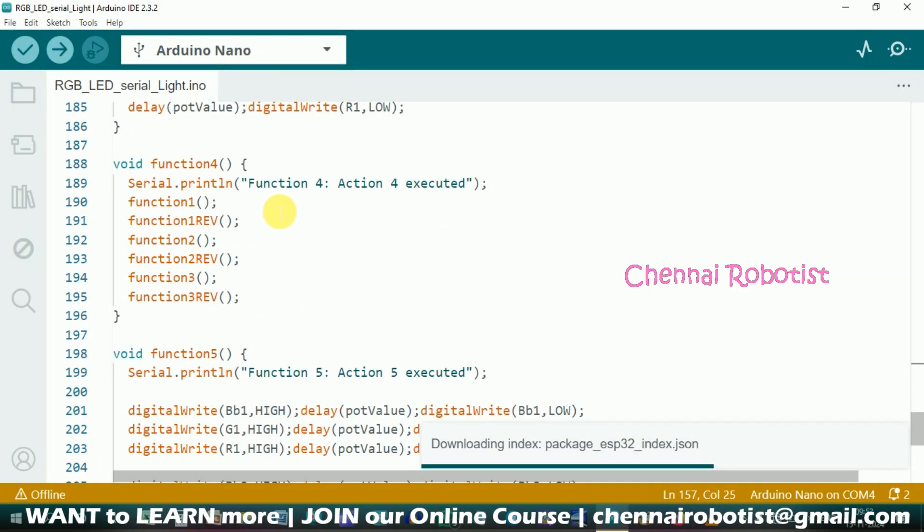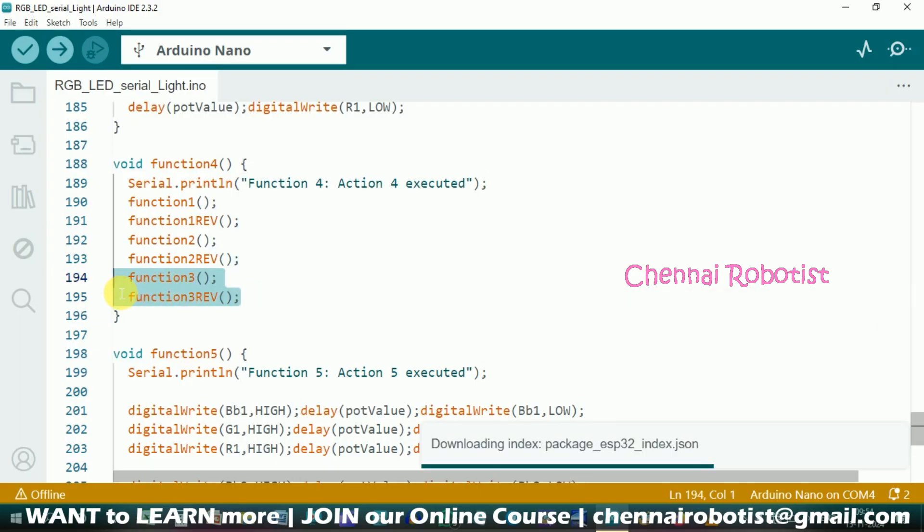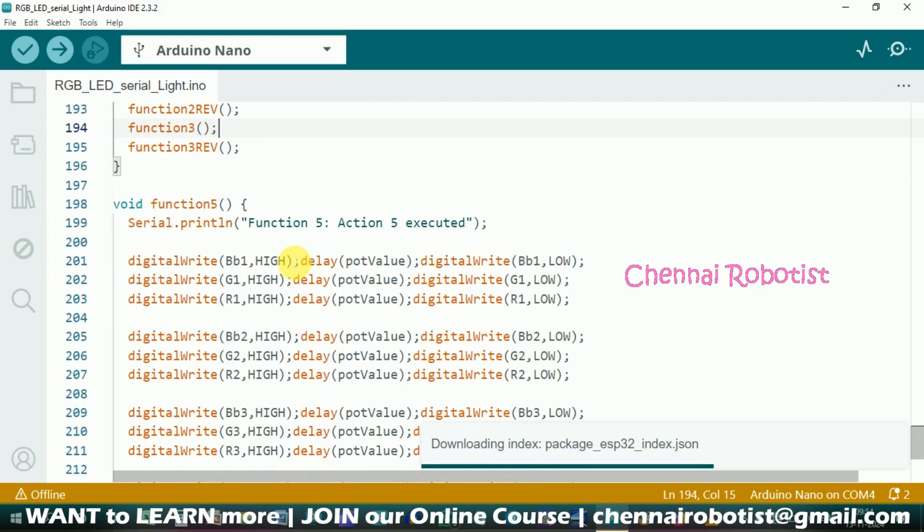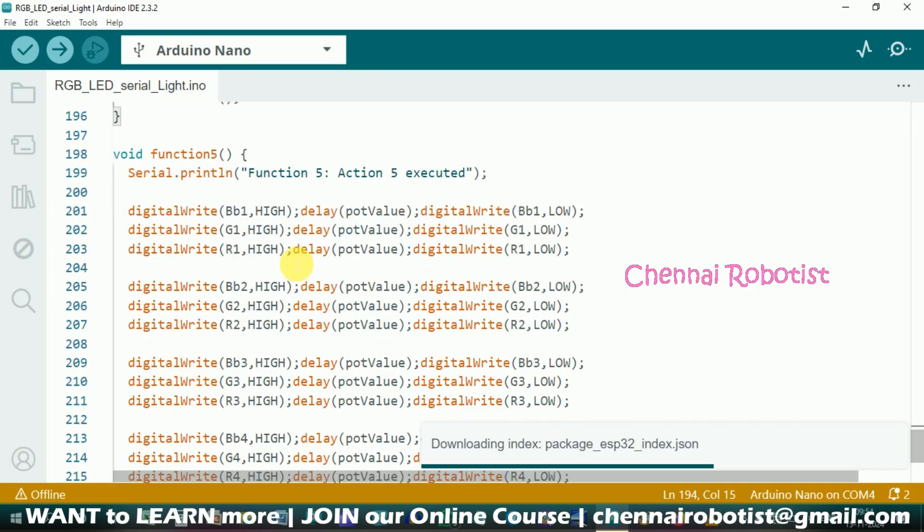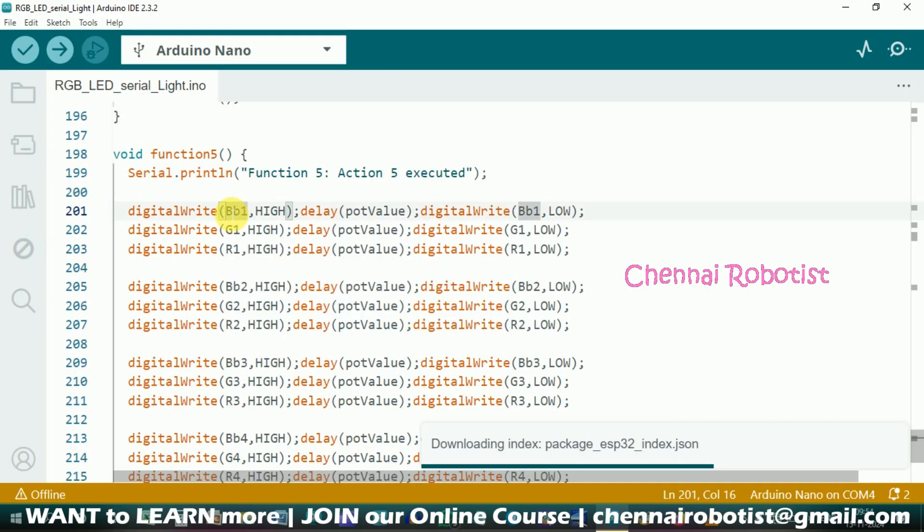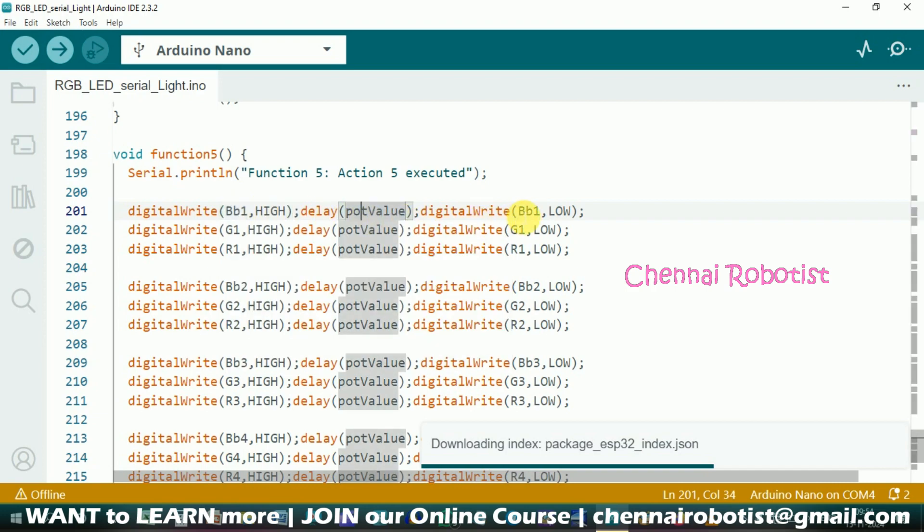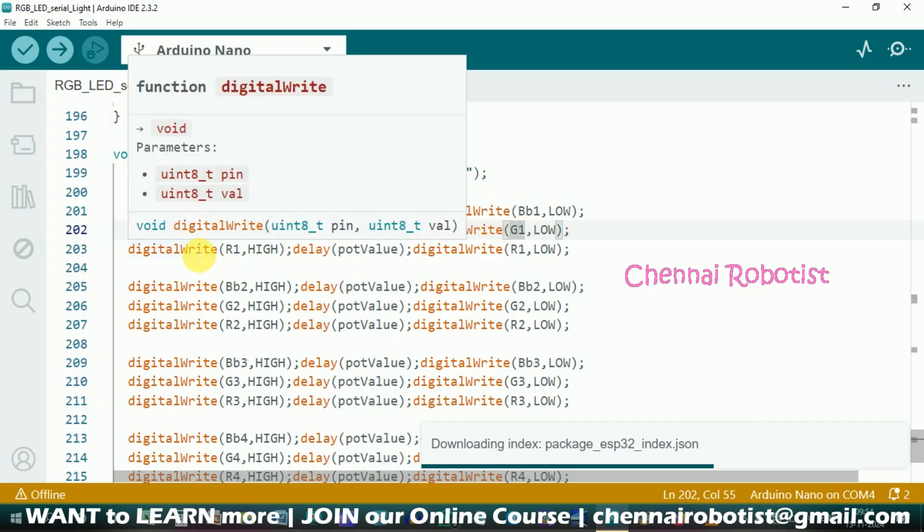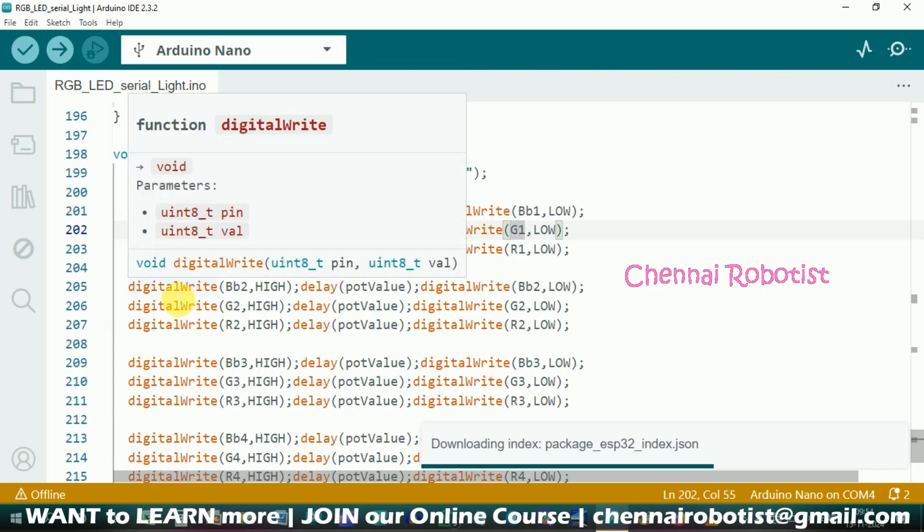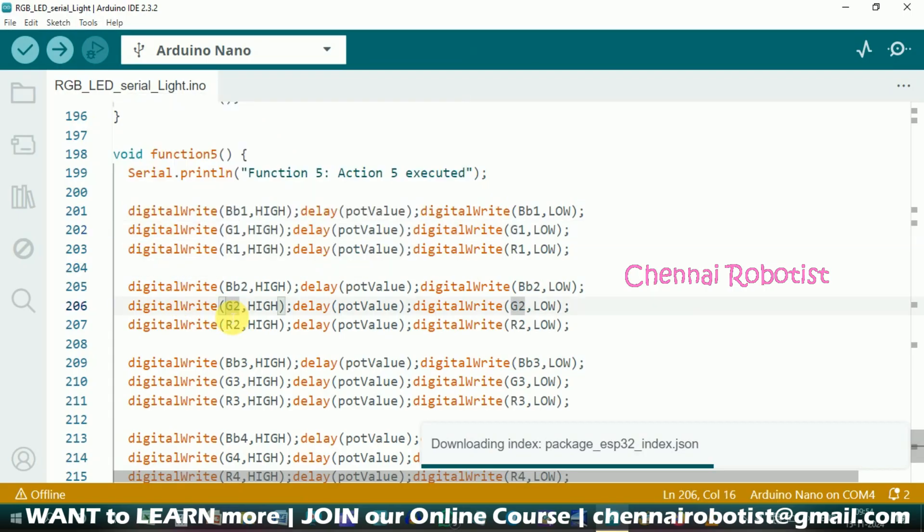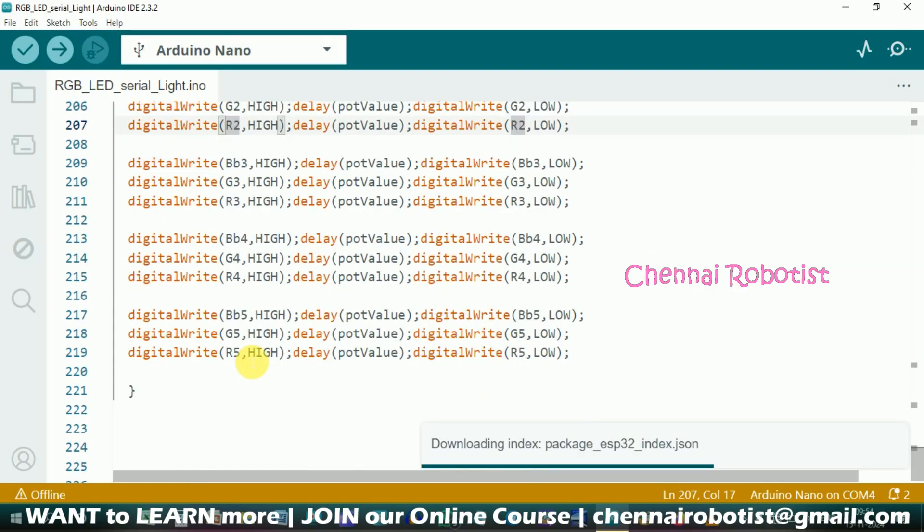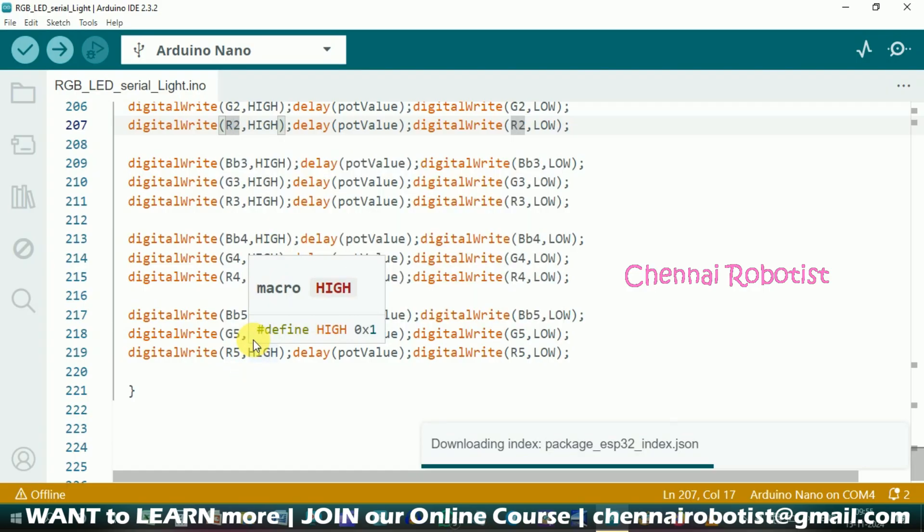Now we'll go to our code again and do the fourth pattern. So fourth function, we're going to call all the functions. Function one will glow and then reverse. Function two green will glow like this and then reverse. Likewise function three will glow like this and then reverse. These are function fourth. And the fifth function is quite interesting. What I've done is I made the blue light of the first LED glow with the delay, and then it will turn off. Then I have turned on the green, and then with the delay it will turn off. So one LED, three colors it will glow. And then it will pass on to the next LED where again it will start with blue, green, and red. Third LED again blue, green, and then likewise. It will be glowing with three colors in one LED and then it will take a turn.